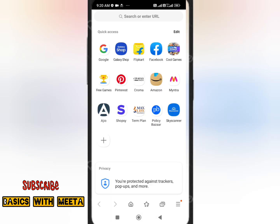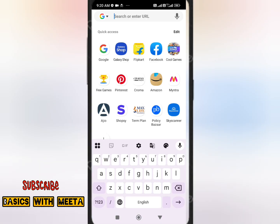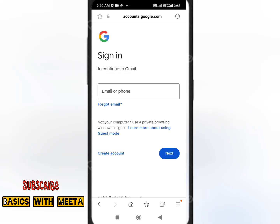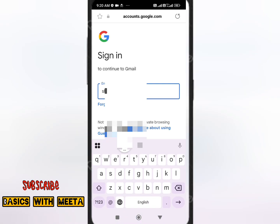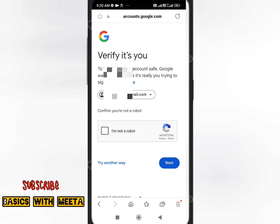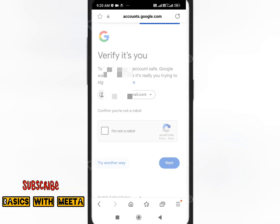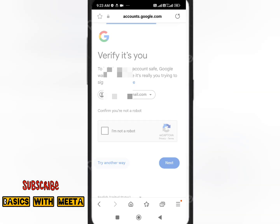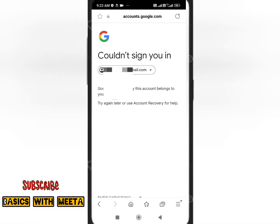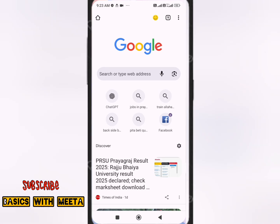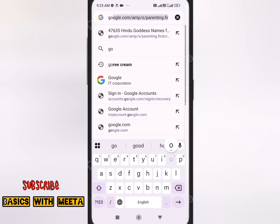Click on Continue. On the top, search for Gmail login and type the Gmail ID you want to recover. Click Next, then click Try Another Way. You'll see the Account Recovery option — click Next. However, if you are unable to log in, do not repeat this again as it will lock your Gmail ID.